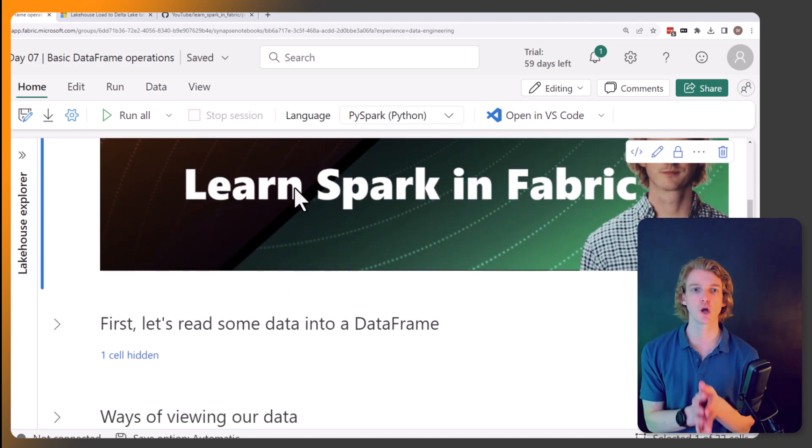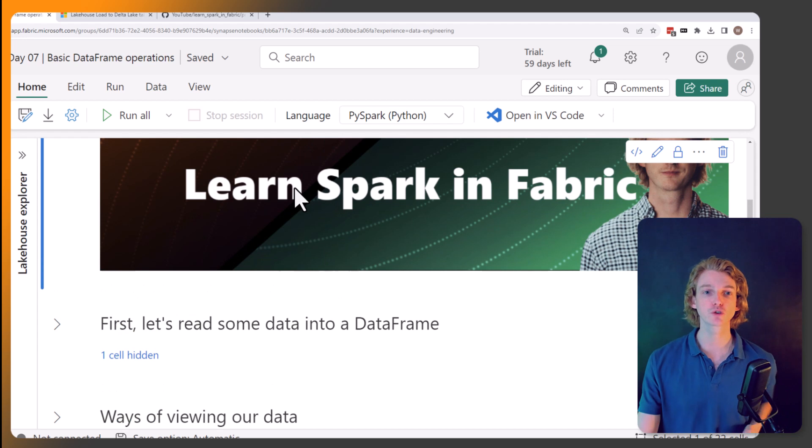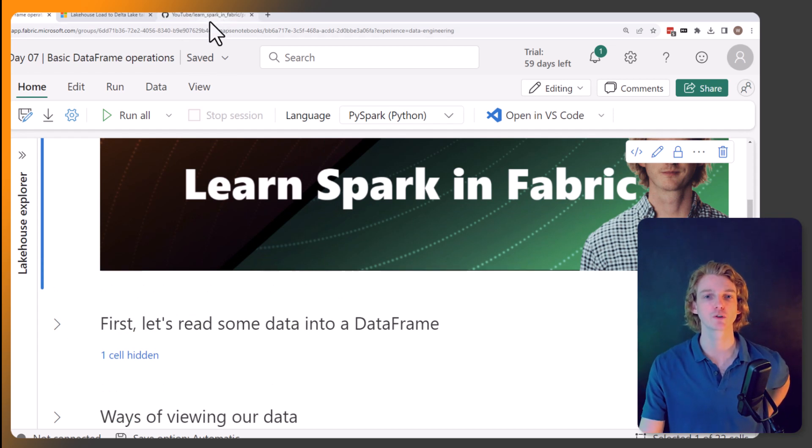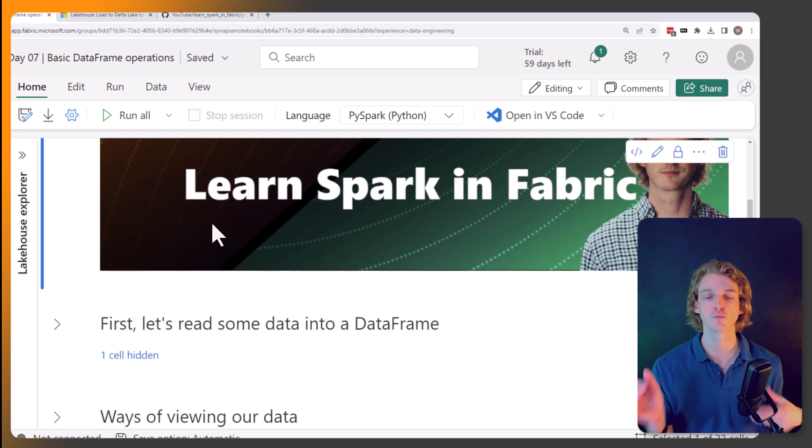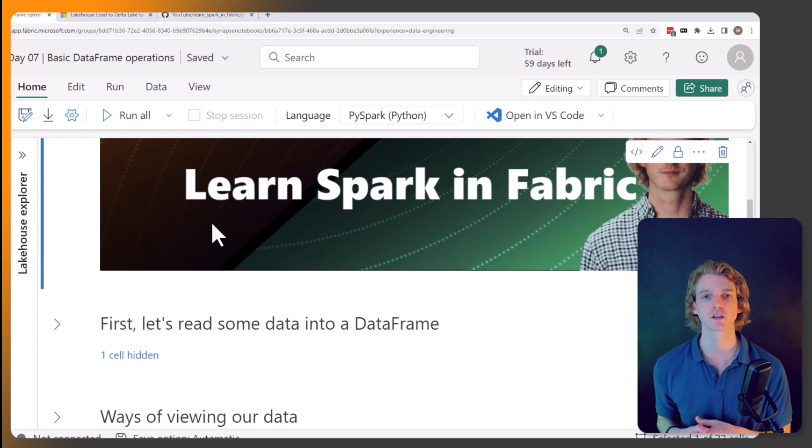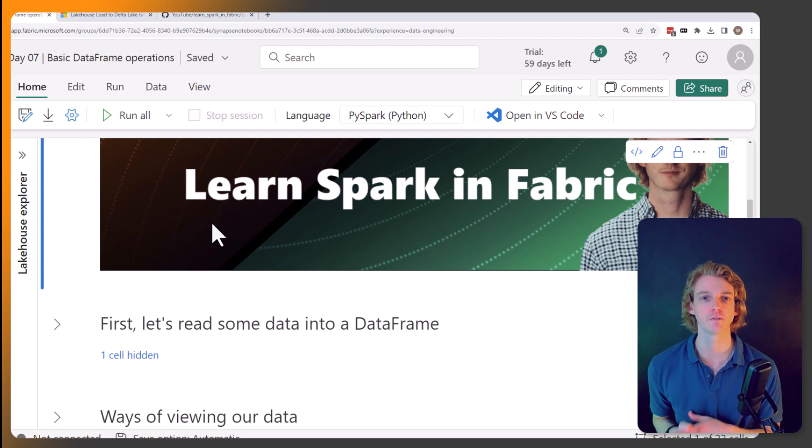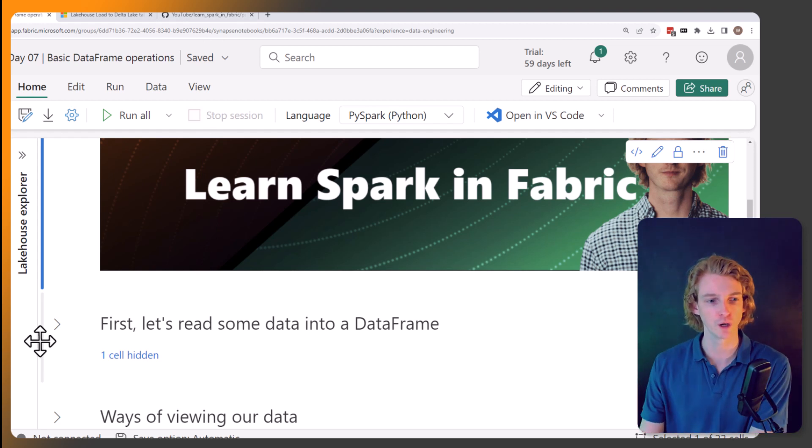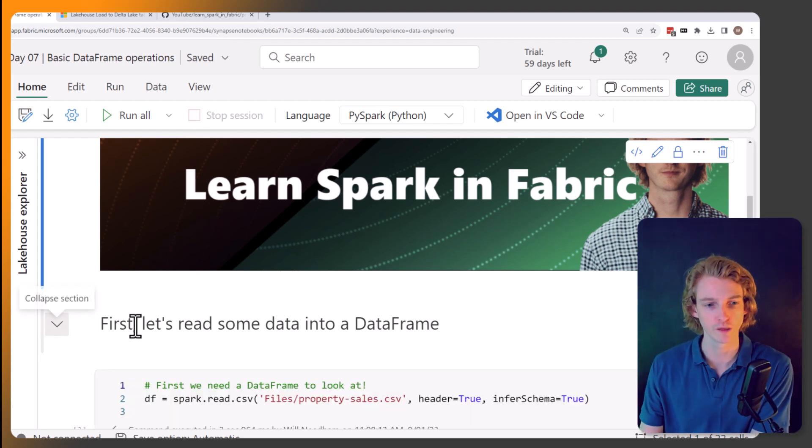As ever, the notebook is stored on GitHub. So make sure you go to github.com/learnMicrosoftFabric, link in the description. You can follow along with me here.